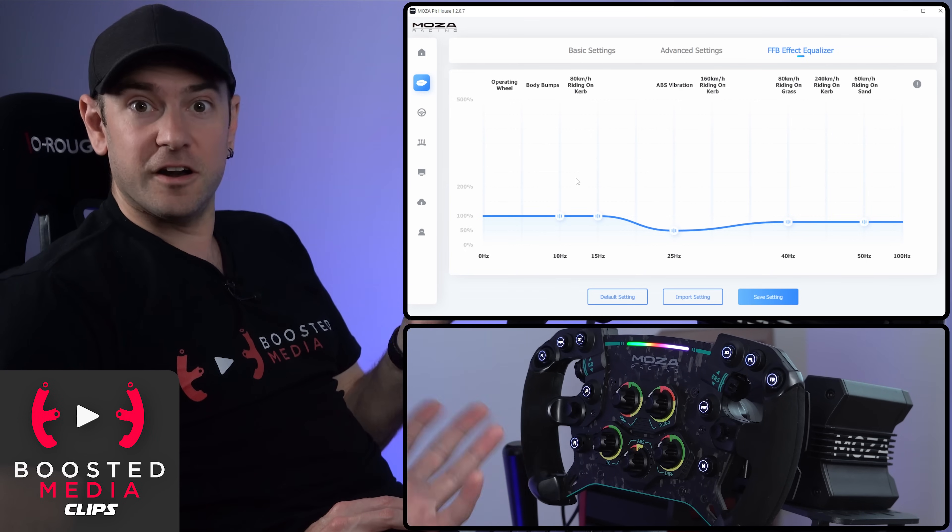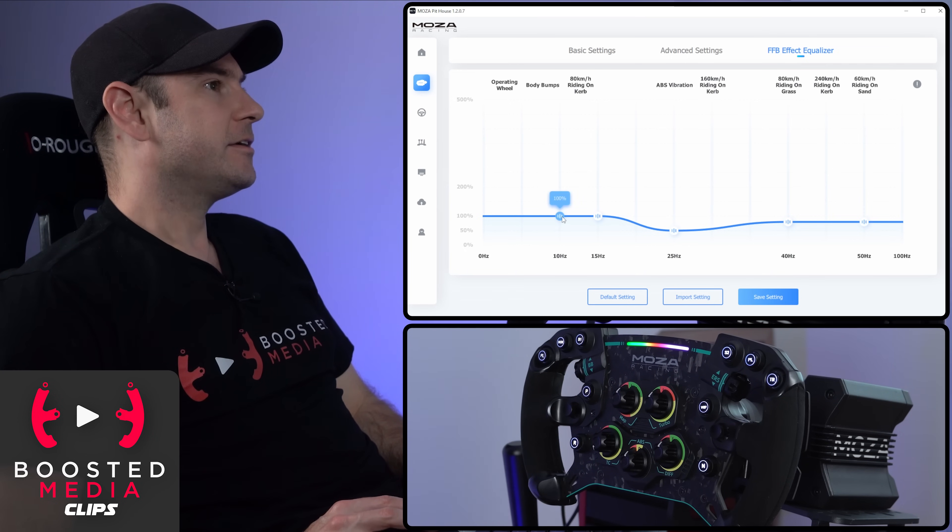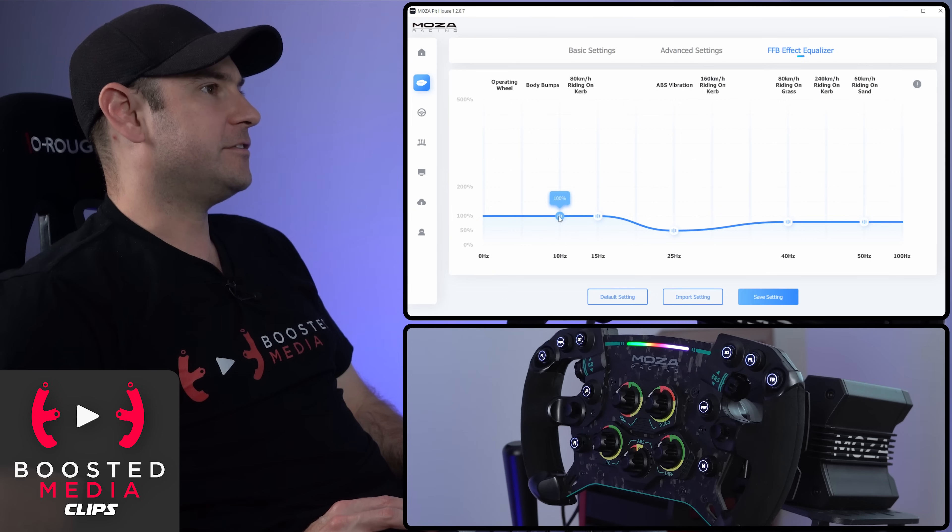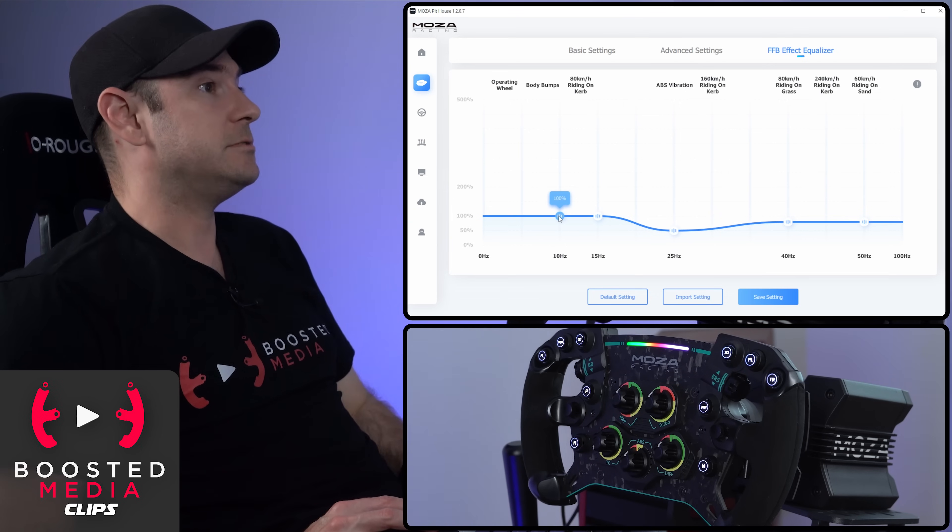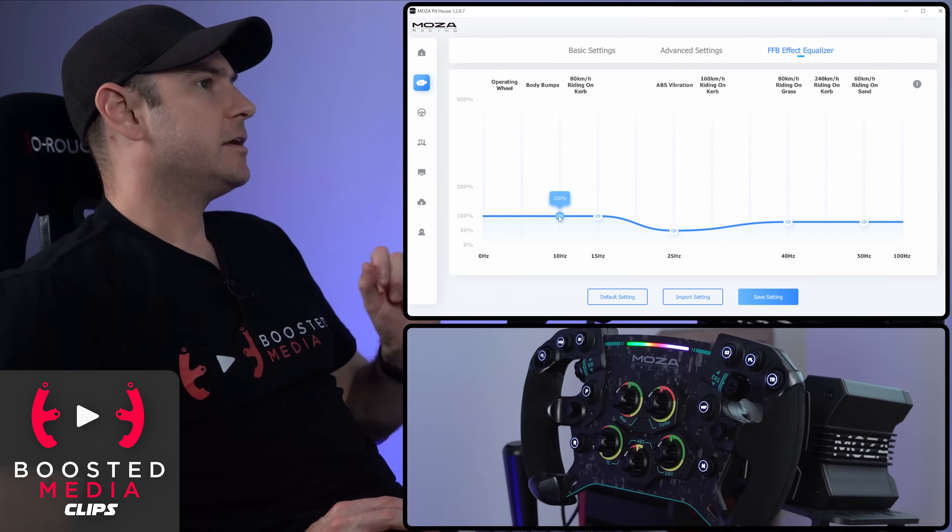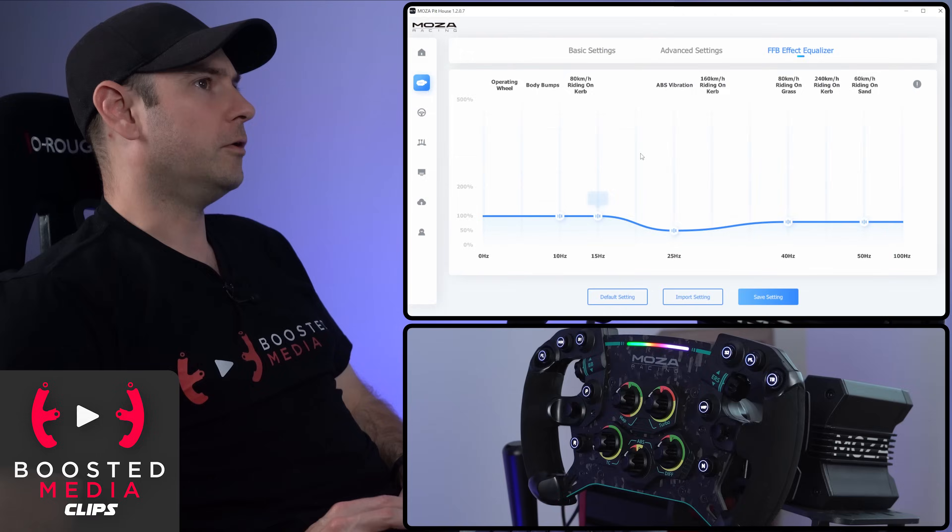Not something that I've personally seen from any other wheelbase brand to date, and definitely something that was useful on the R16 when we tested that, and I'm sure it will be useful here as well.